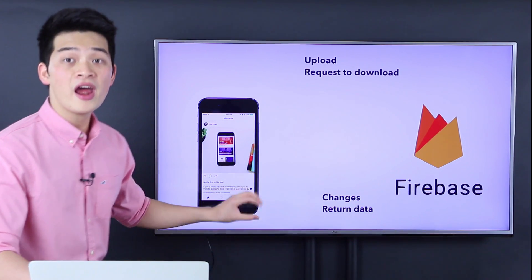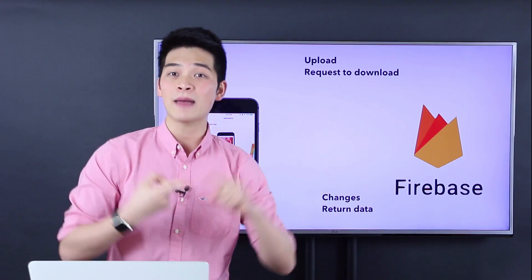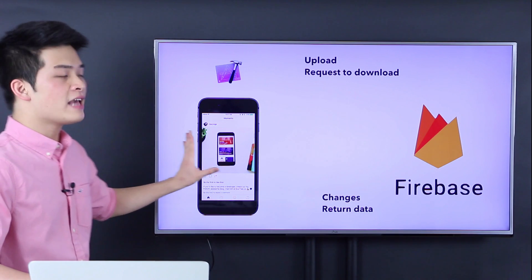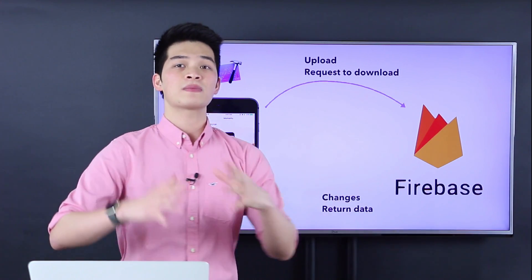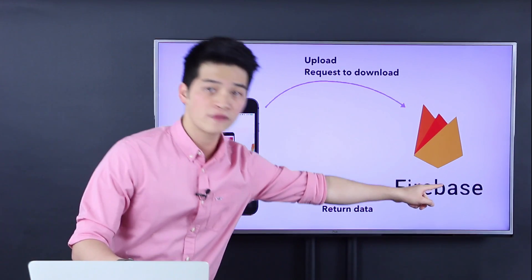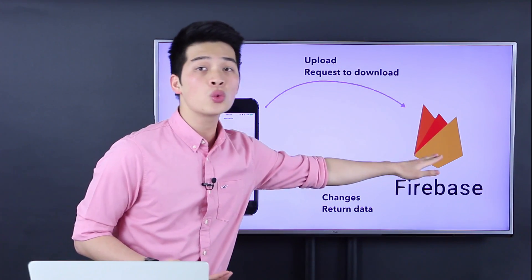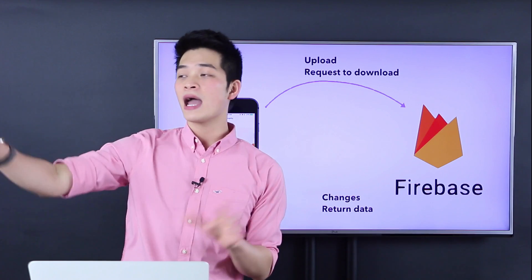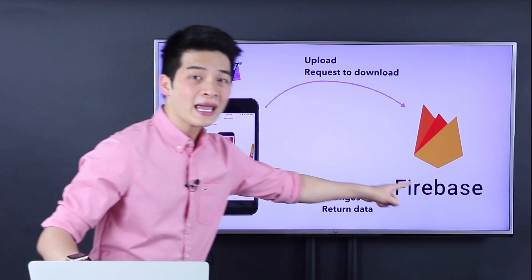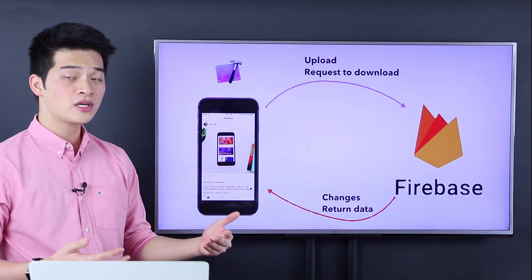Here's how the model works for every single app — Instagram, Facebook, Snapchat, every game nowadays uses this model. It's very simple: you have an app, and the app talks to the server, which is computers in some data center connected to the internet. If you upload a photo, it uploads to the server, to the back-end. If you request to download a video, the app sends a request to the back-end saying: I want this video at this URL or location. Then the back-end returns the data — videos, photos, or messages.